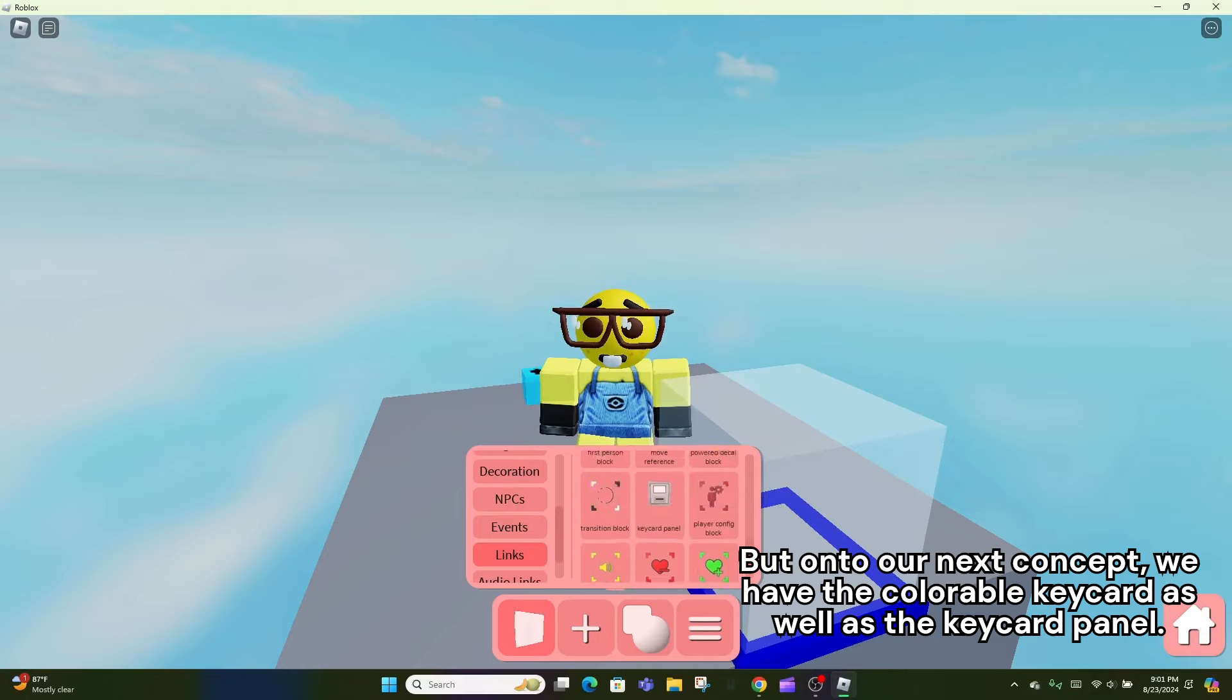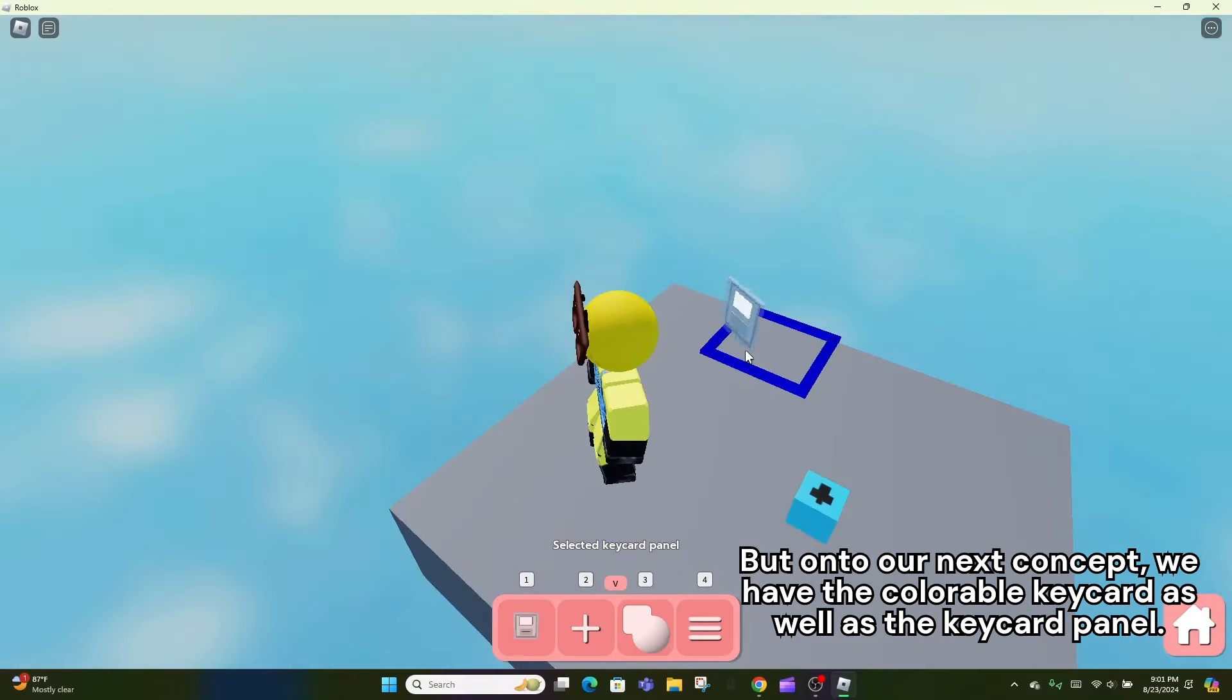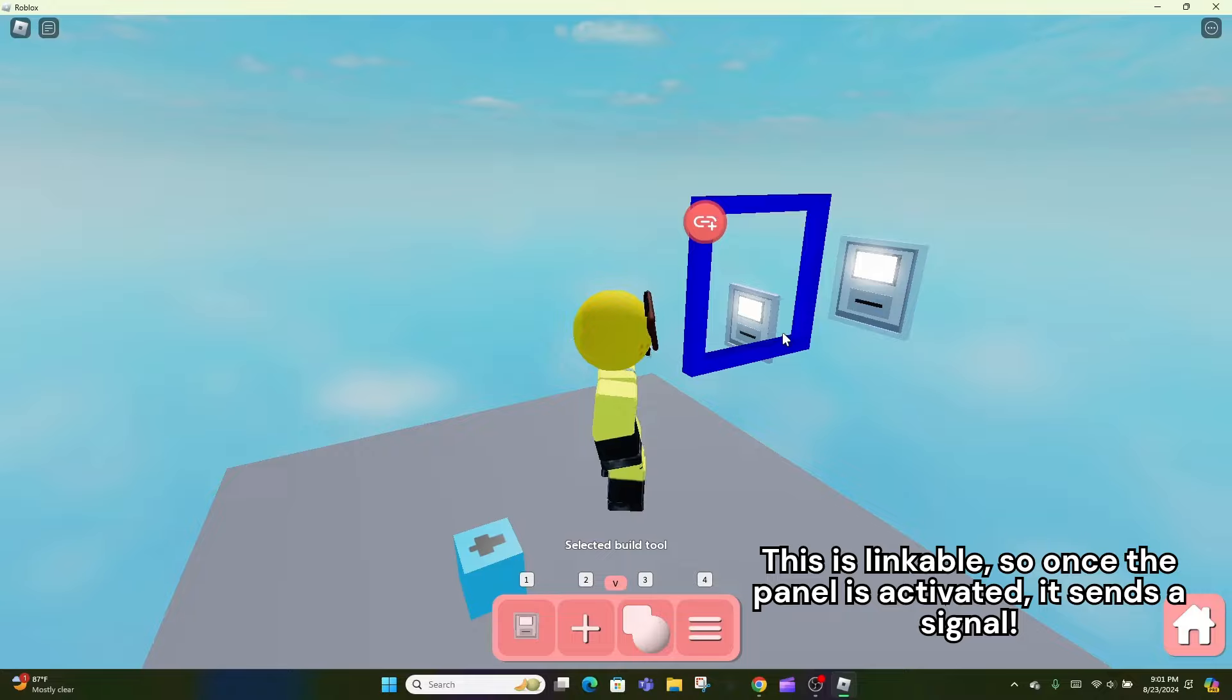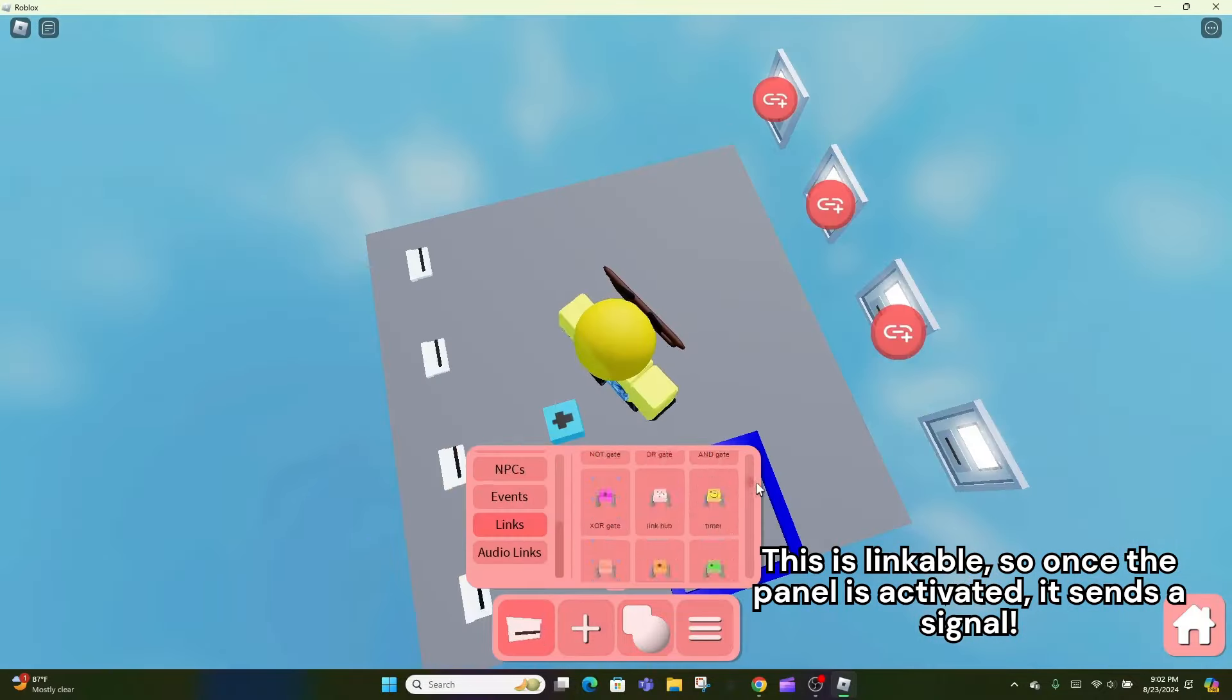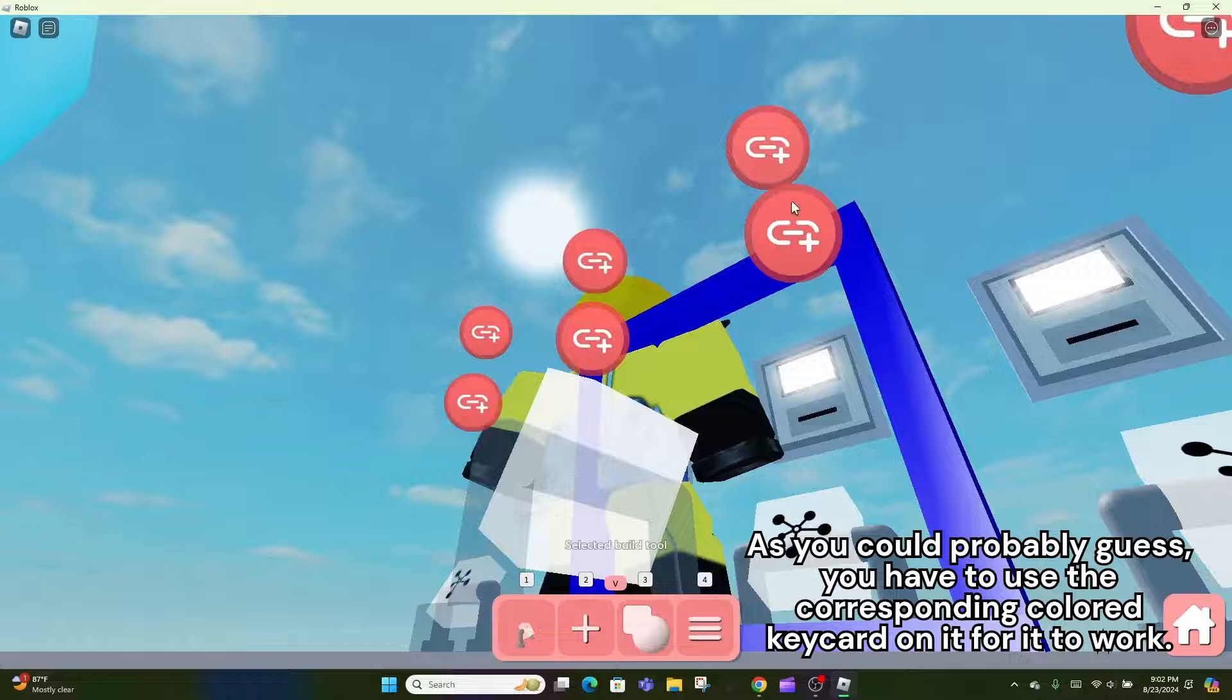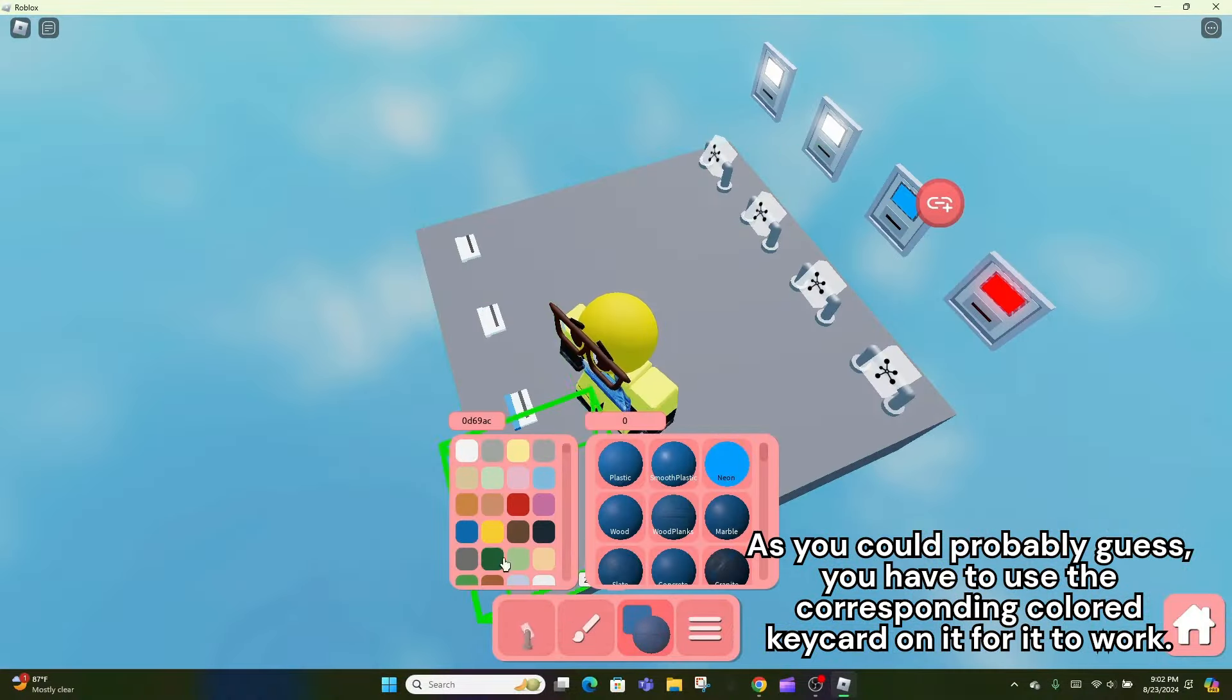But on to our next concept, we have the colorable keycard as well as the keycard panel. This is linkable, so once the panel is activated, it sends a signal. As you could probably guess, you have to use the corresponding colored keycard on it for it to work.